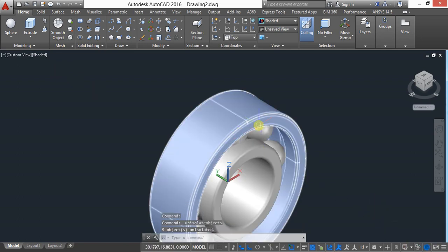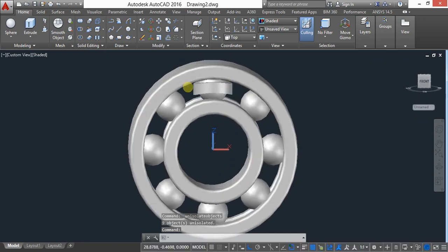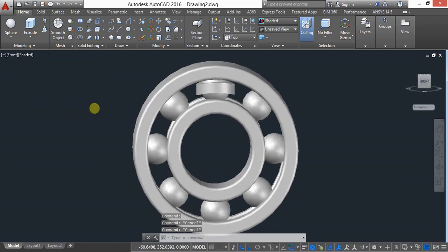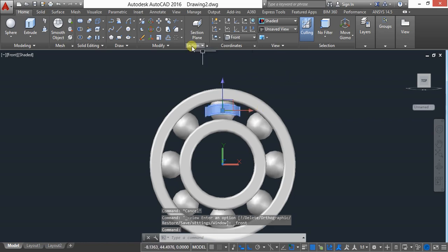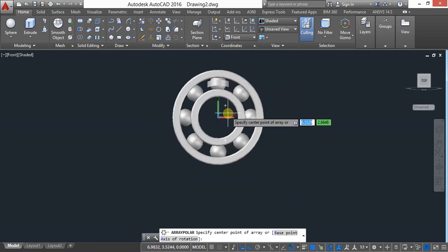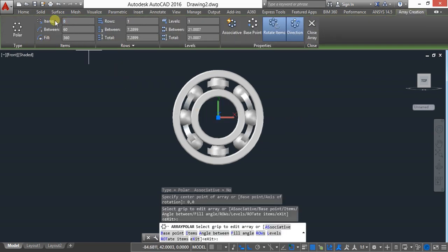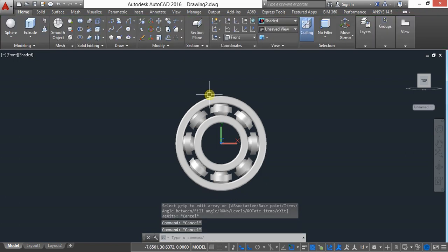End object isolation. One object is created. Keep in front view, select the object, and go to polar array. Set the center to 0,0 and give the number of items as 8. Now it is created.